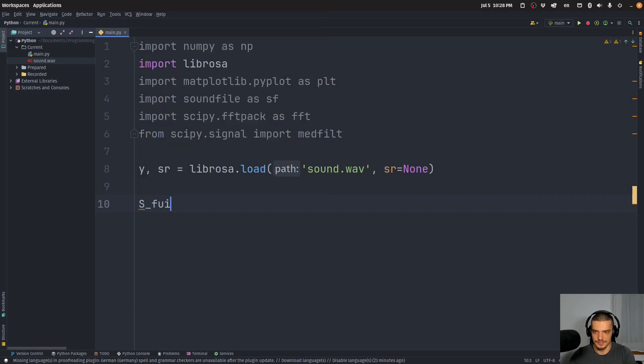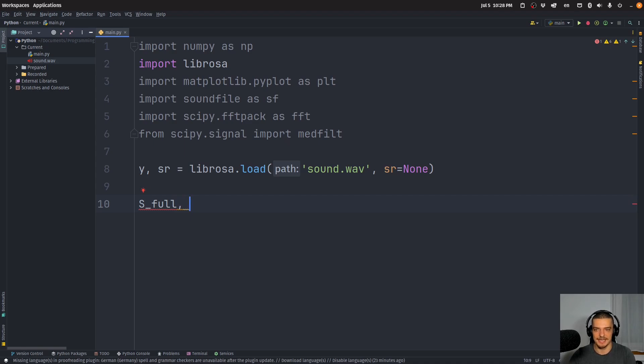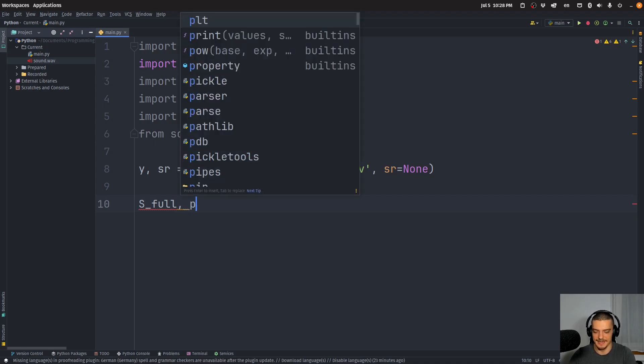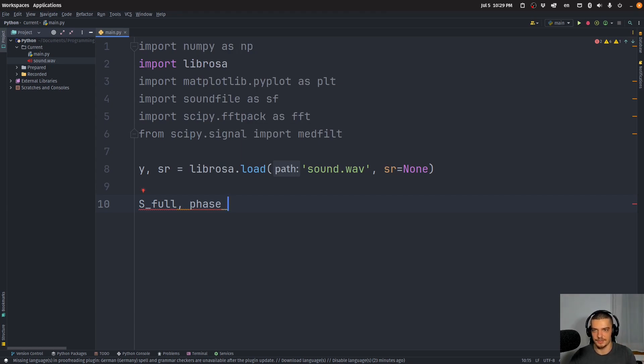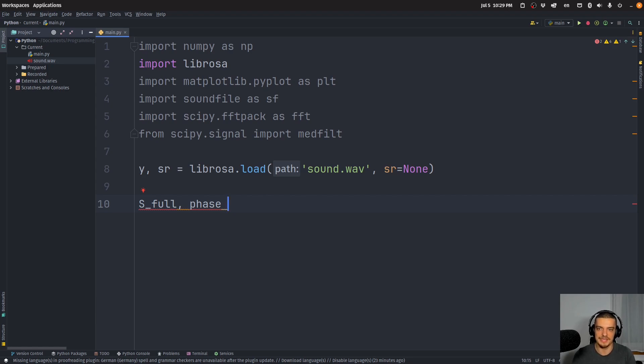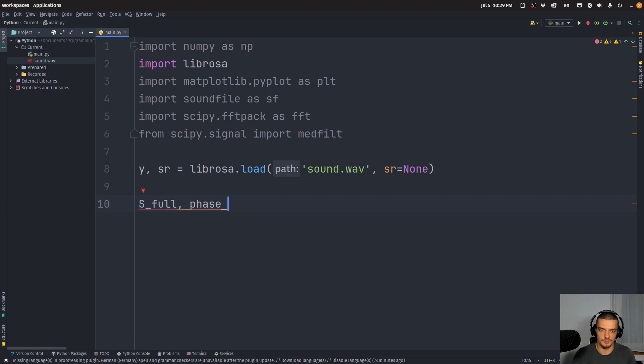So we're going to say here S_full, so this is now going to be the data in the frequency domain S_full. And we're also going to get time based data. Now, this is the phase data. Now, this data is not going to be relevant to us when it comes to the actual analysis or filtering out of the noise, but we need that to then perform a so-called inverse short time Fourier transform.